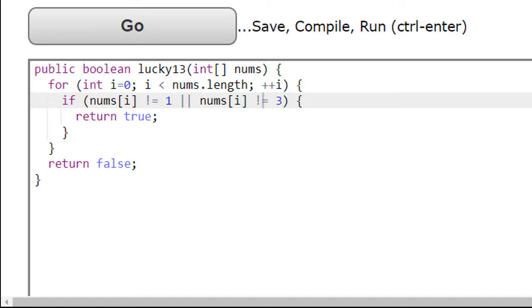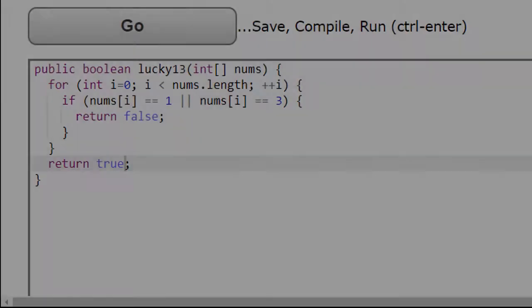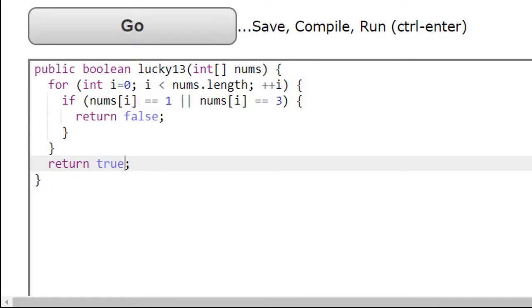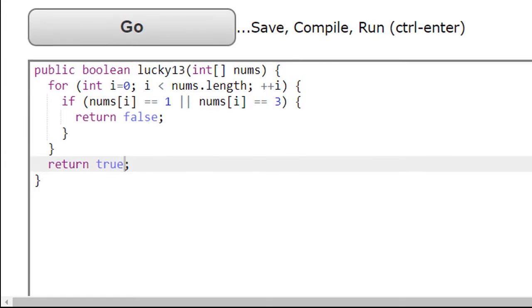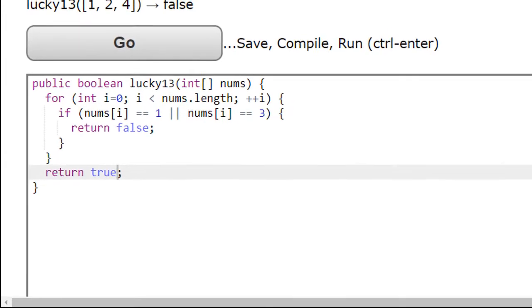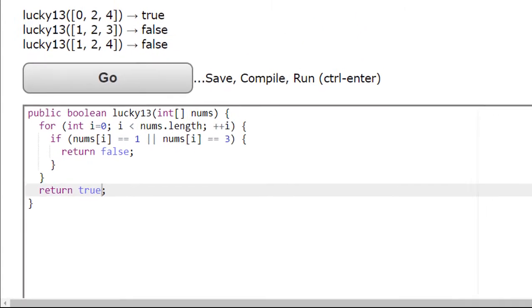Let's have a look at the corrected code now. Here we've fixed the code so that we return false as soon as we find a one or a three. Once we discover one of these elements, we don't need to keep searching in the array any longer.